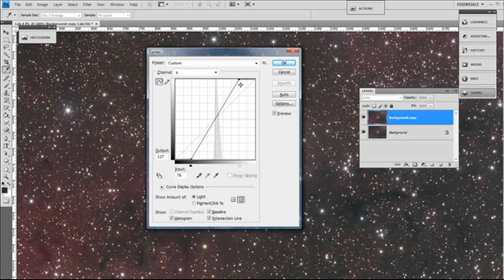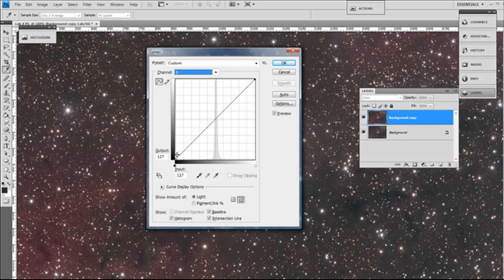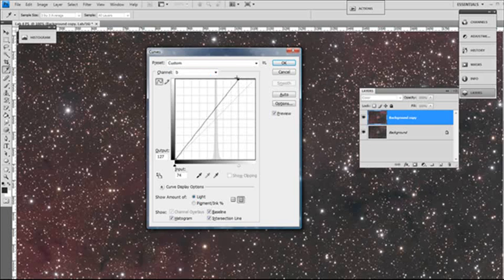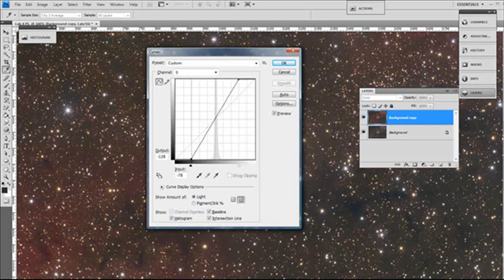So let's go to the B channel now and we'll do the same. As you can see, the big yellow boost there and the blue boost. Just again, keep these the same, otherwise you will start shifting your color balance around.